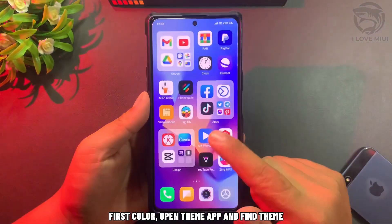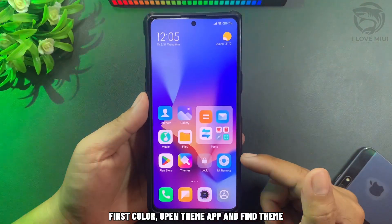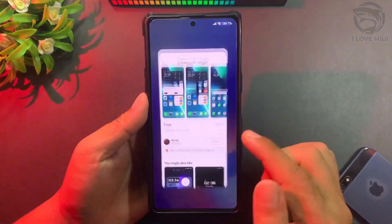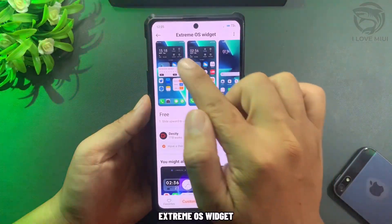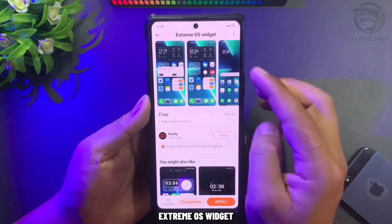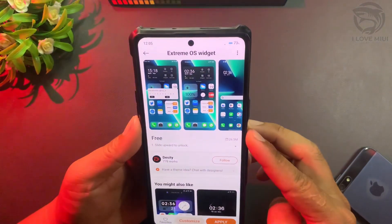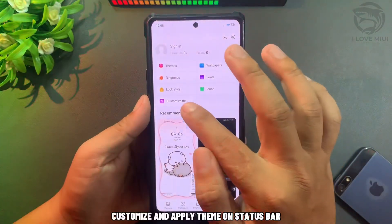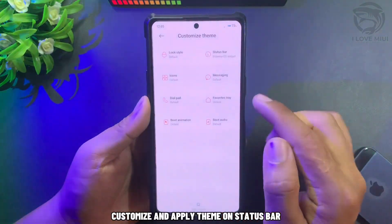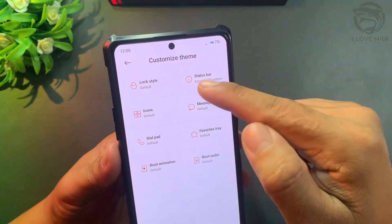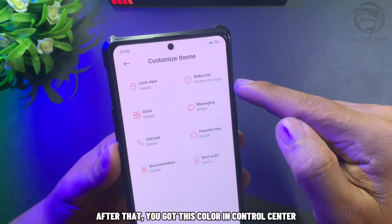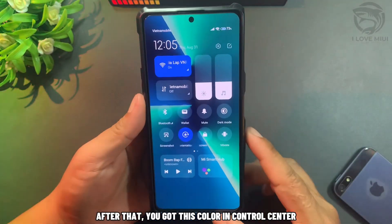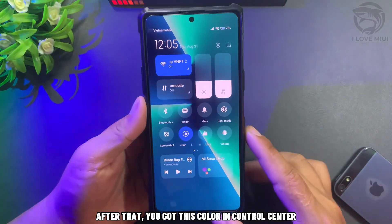First color: open the theme app and find the theme called Extreme OS Widget. Customize and apply the theme on the status bar. After that, you get this color in Control Center.